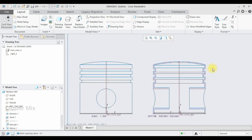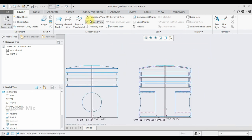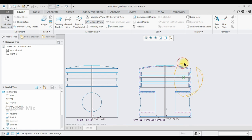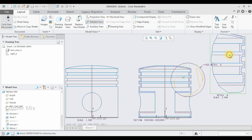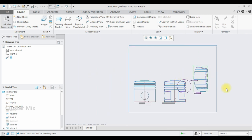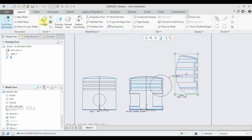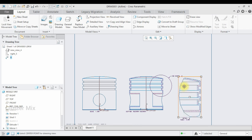Now I am going to explain how to create the detailed view. Select the Detailed View, then select the center point. I am going to select this point as the center point and draw a spline around it. Press the middle mouse button to close the spline. To project this view, select any region in the graphics area. Now my view is successfully projected — let me move it here.